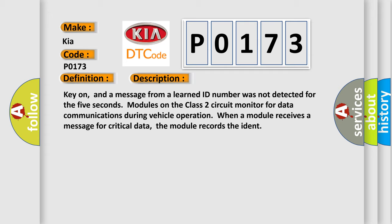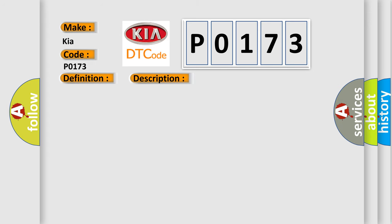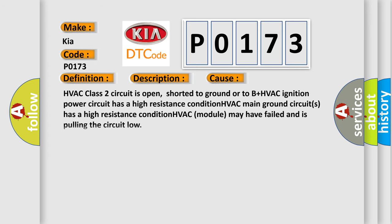This diagnostic error occurs most often in these cases: HVAC class 2 circuit is open, shorted to ground or to B+. HVAC ignition power circuit has a high resistance condition. HVAC main ground circuit has a high resistance condition. HVAC module may have failed and is pulling the circuit low.